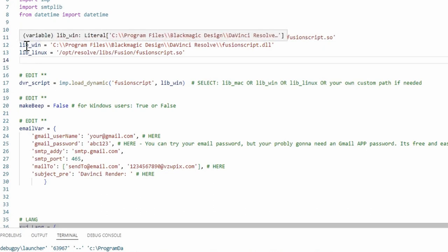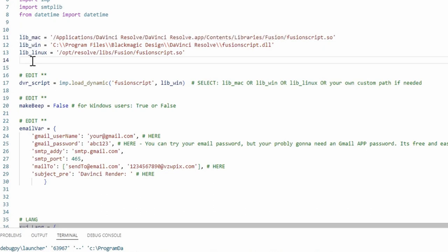Right now this has only been tested out on Windows. These addresses right here were taken from DaVinci Resolve's readme files, so I'm going to assume that the Mac path and the Linux path is correct, but I can't guarantee anything on that.